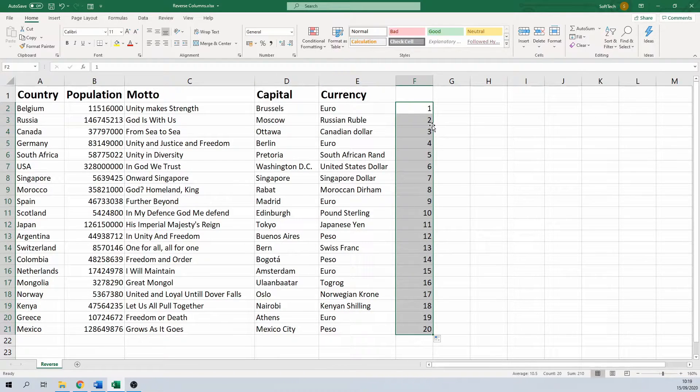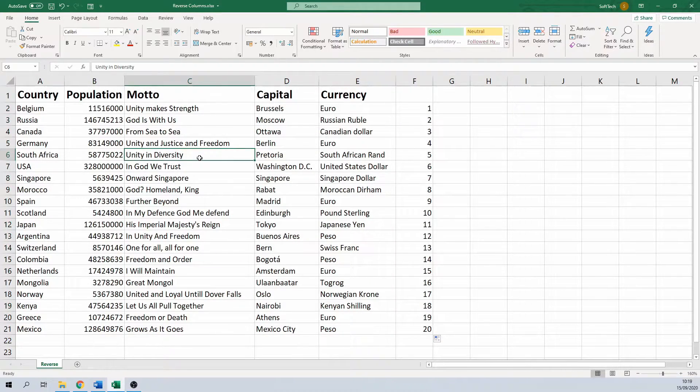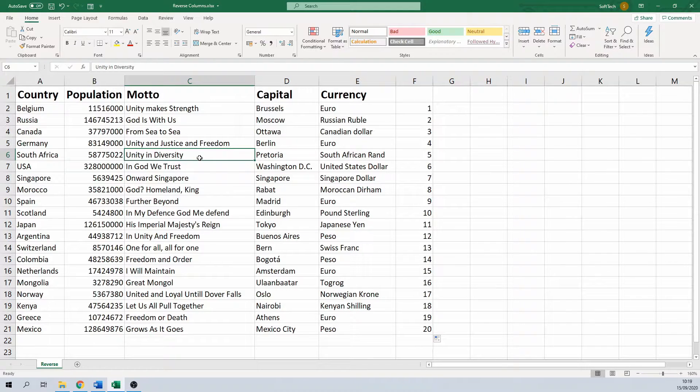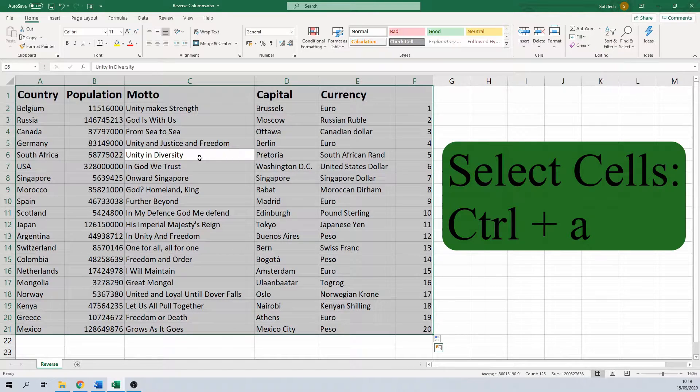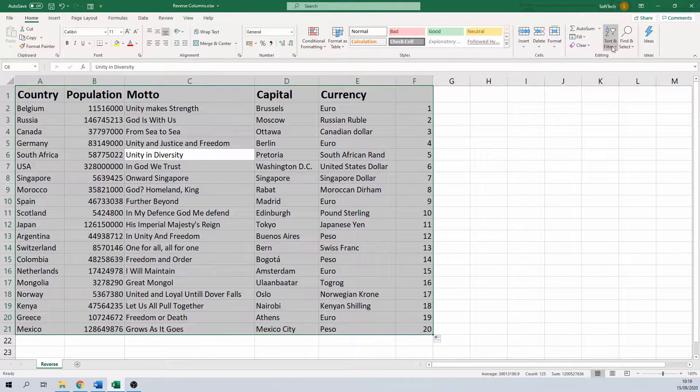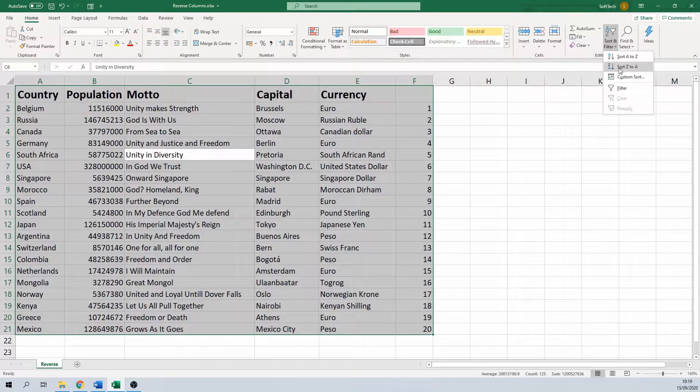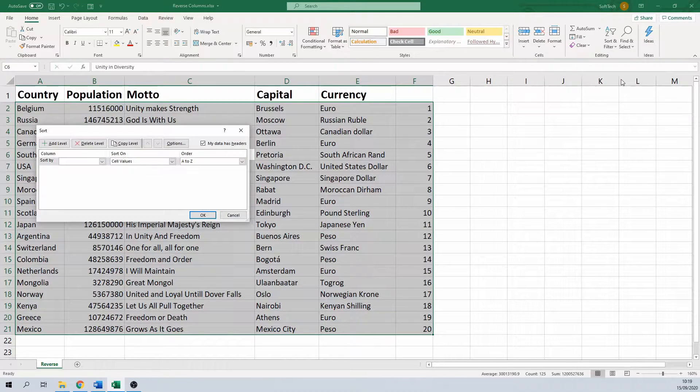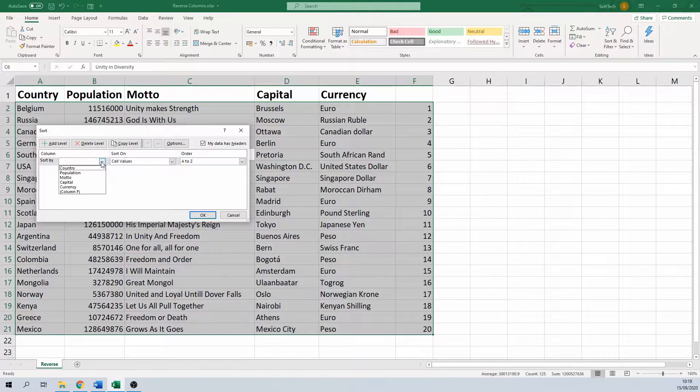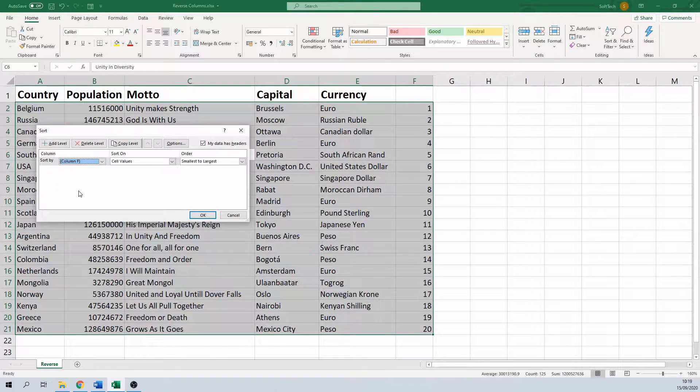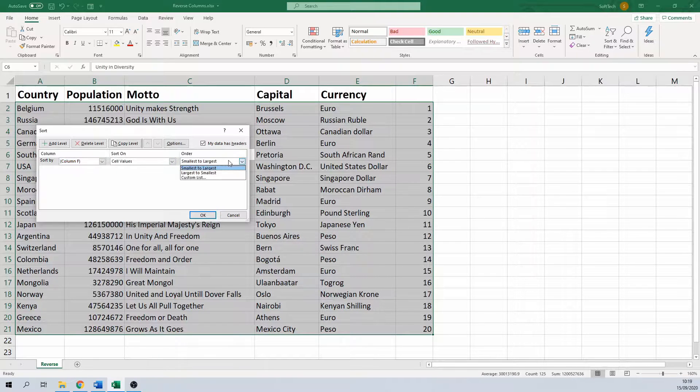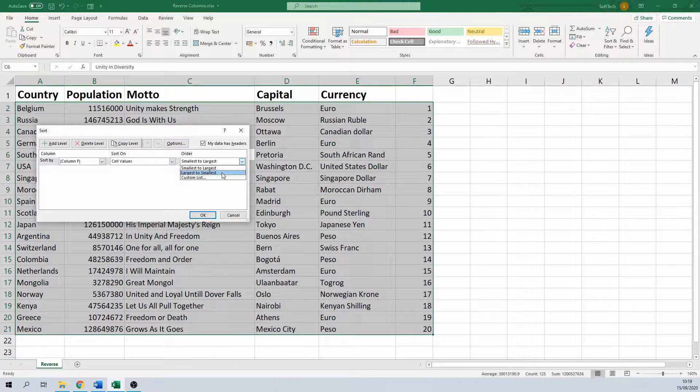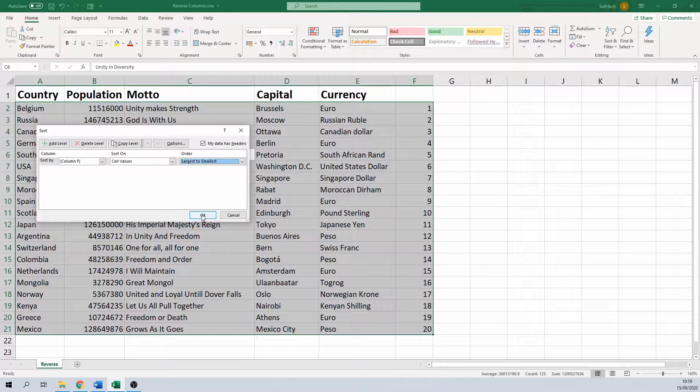Next, select the entire table including the added column. You do this by selecting a random cell in your table and hitting the keyboard shortcut Ctrl+A. Then go to the Home ribbon, select Sort and Filter, and then Custom Sort. Click on it and sort by column F, which is the new column we used. Sort on cell values and then choose to sort from largest to smallest.